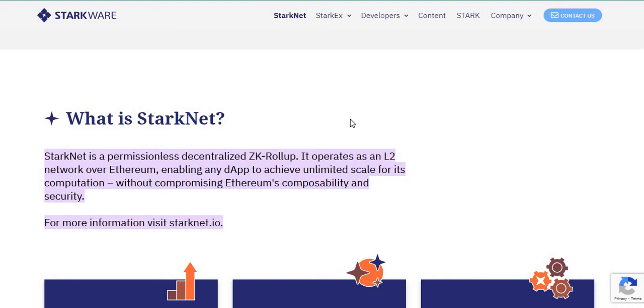While the bear market is hitting hard, top project protocols keep shipping code and releasing new announcements, actually making impact. So today we want to talk about StarkNet and this is an opportunity I think you might want to pay attention to right now as layer twos are trending.